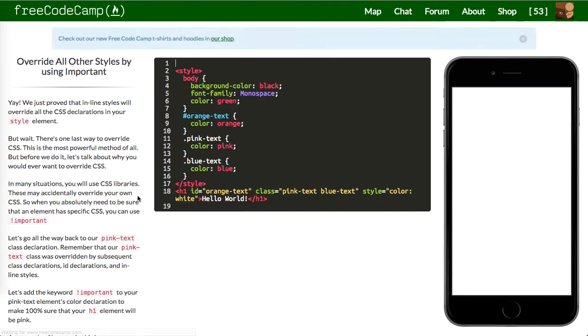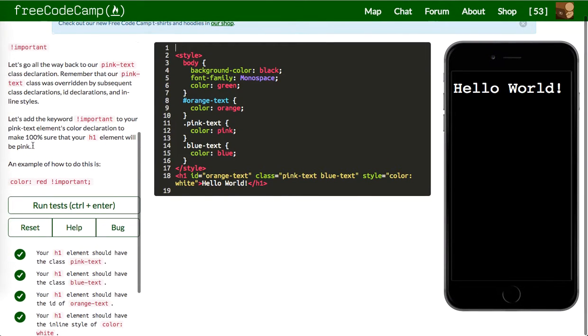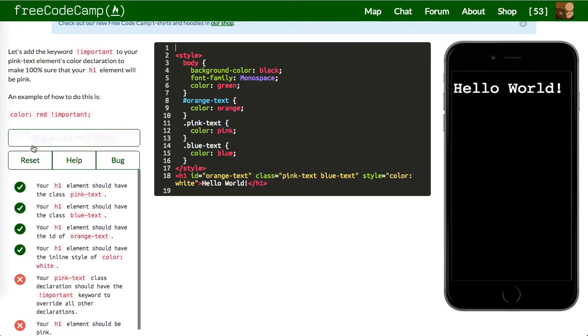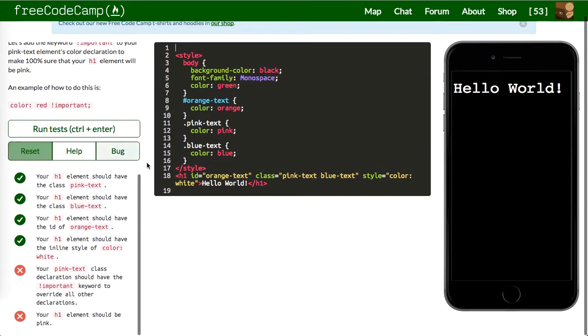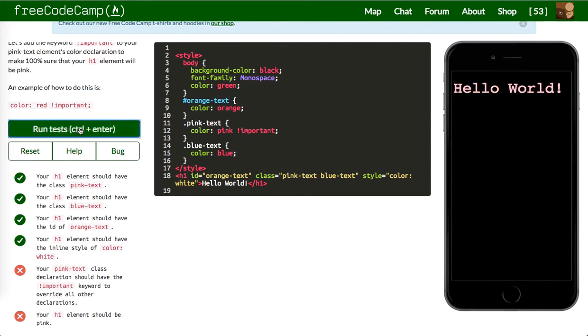Next one is the important keyword is even stronger than all of this. The pink text class should have the important keyword to override everything. This will even override the inline style. There we go. Let's run that.